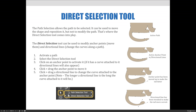The steps needed to modify anchor points and directional lines using the Direct Selection tool are: first, activate the path. Second, select the Direct Selection tool. Third, click on an anchor point to activate it. An anchor point may or may not have handlebars attached to it — the handlebars or directional lines will only appear if the anchor point has a curve attached to it. No curve means no handlebars. Next, click and drag the anchor point to move it. It will remain attached to the path, but the path will flow through wherever the anchor point is moved to. You can also click and drag a directional line to change the curve attached to the anchor point.